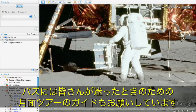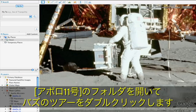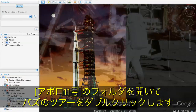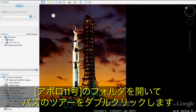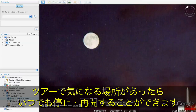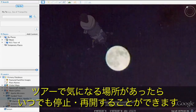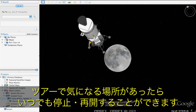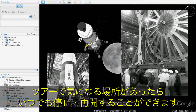Speaking of Buzz, he's here to give you a guided tour of the Moon in case you get lost. To play Buzz's tour, open the Apollo 11 folder and double-click his tour to begin. You can start and stop at any time if you want to explore specific parts of the Moon on your own.